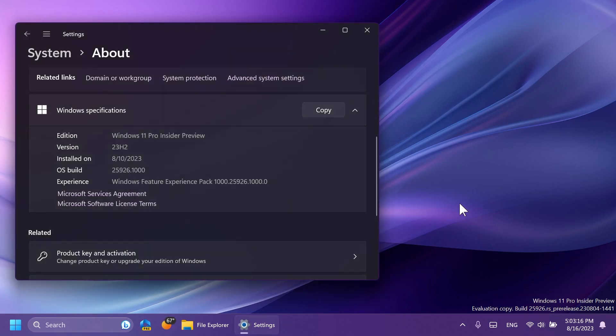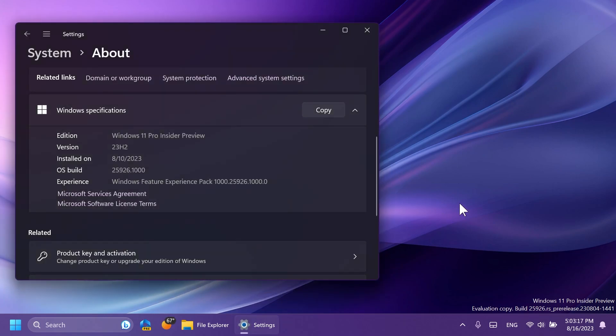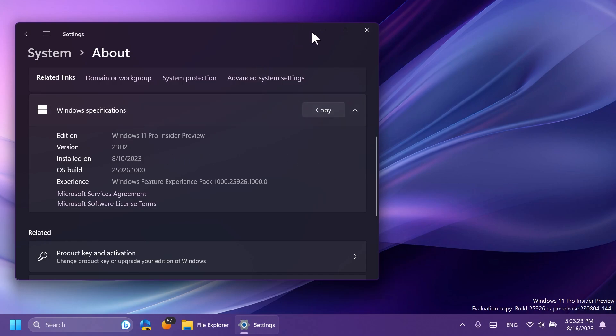Right now, the latest build for Windows 11 23H2 is 25,926. As you can see, Windows 11 23H2.